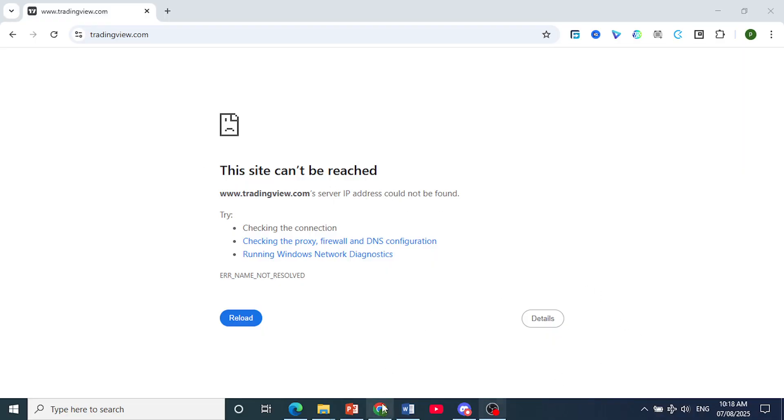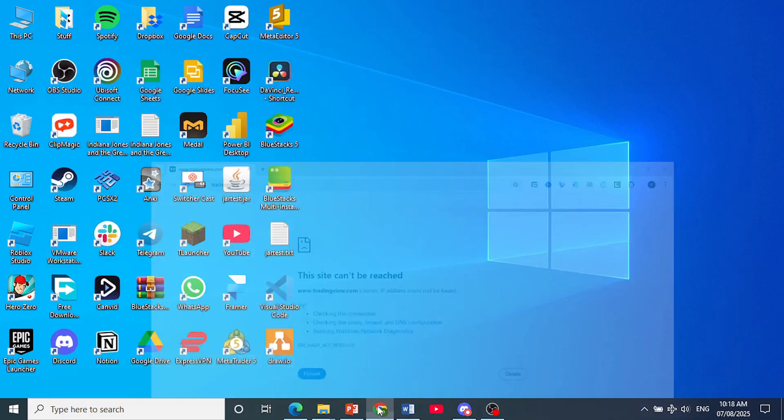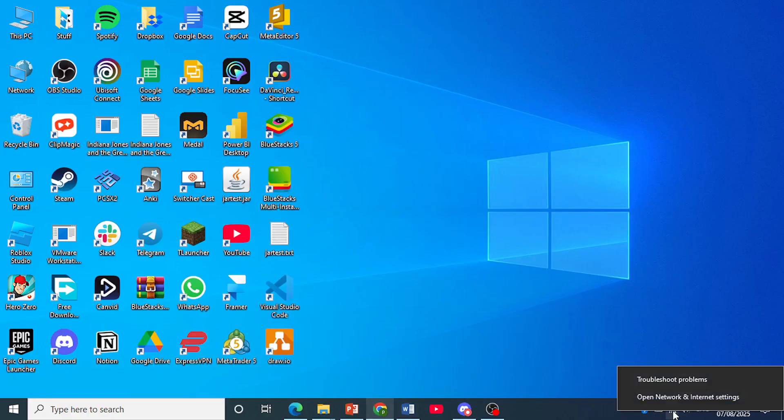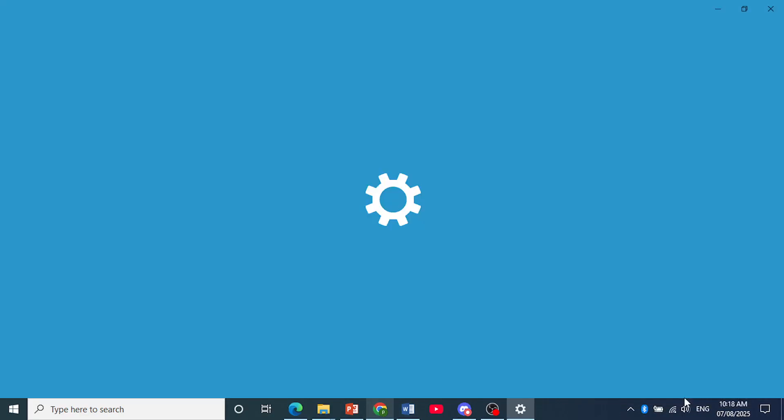Now the first thing I want you to do is just close your browser and then come here at the bottom right and just right click on your Wi-Fi icon, click on open network and internet setting.